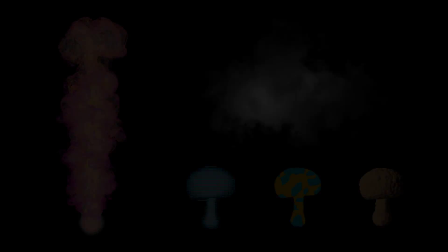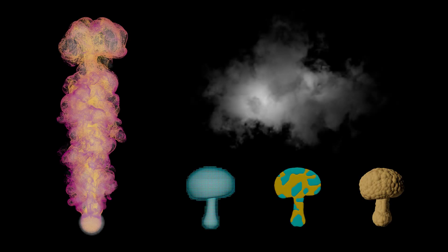That's it for today. I hope this series helps you understand volumes and how they can be applied in creating shapes and effects. Let us know if you have any questions.